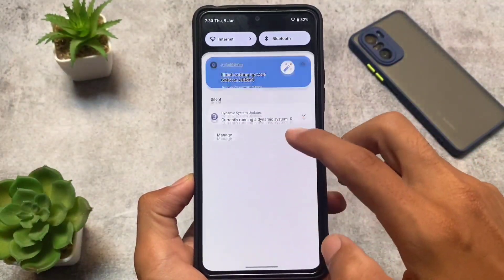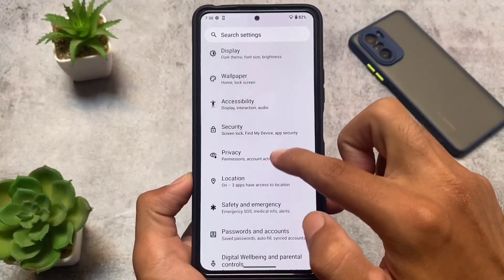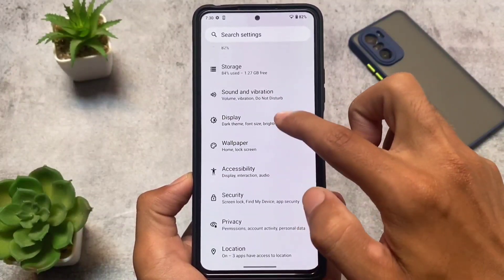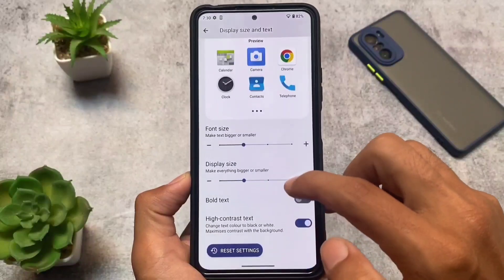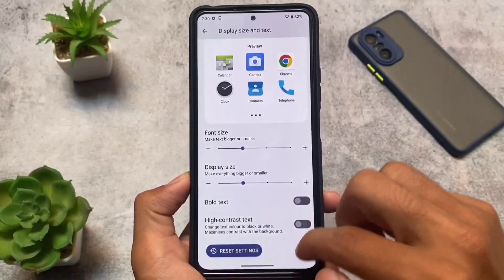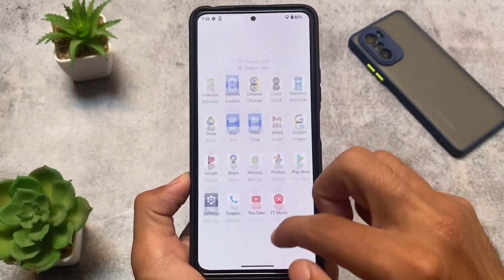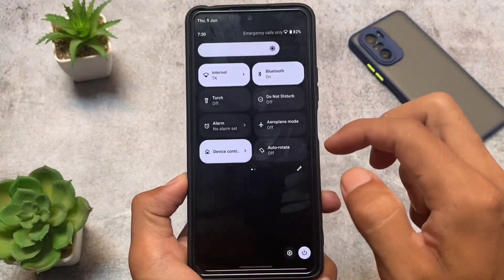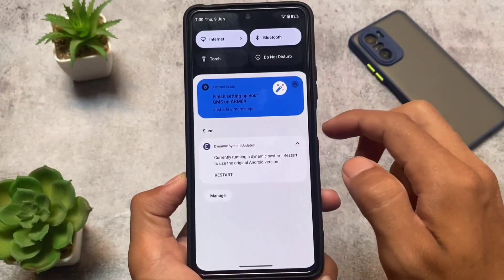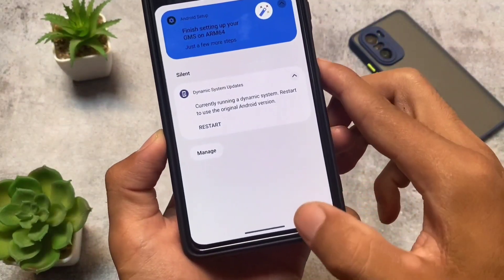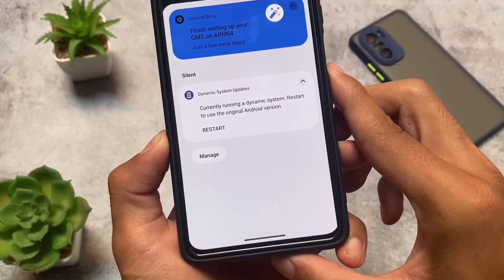Let me disable the high contrast text option. Moving into display settings — display size and text — I'll turn off high contrast text. Other than that, most things are basically the same.